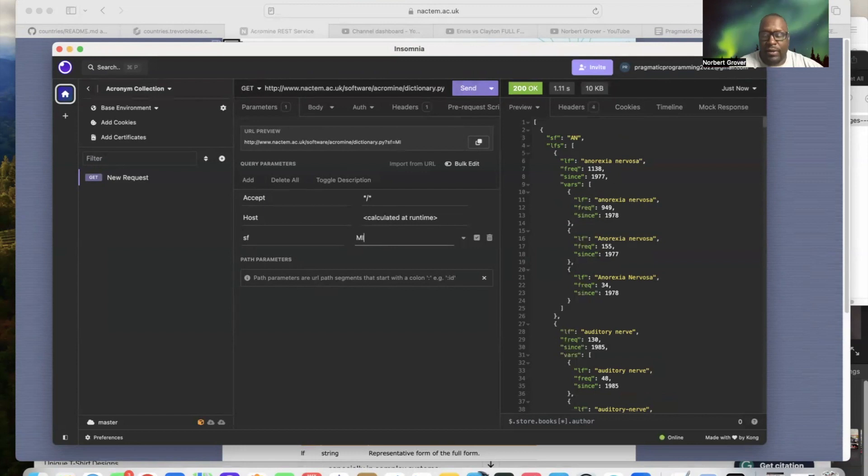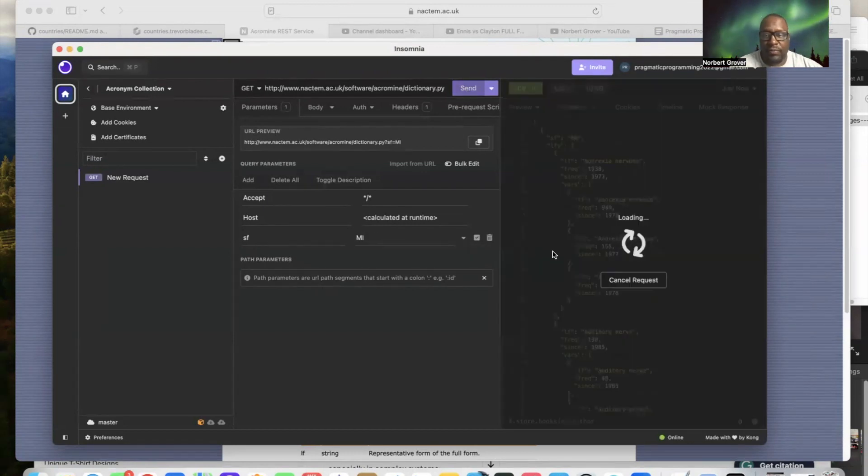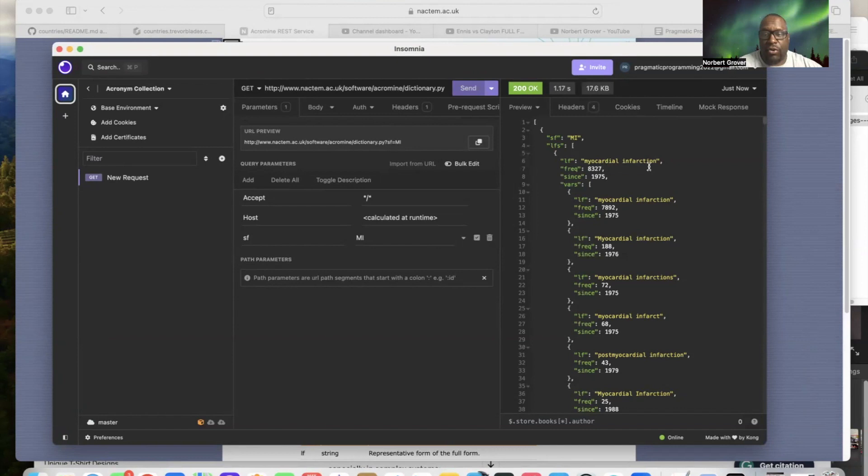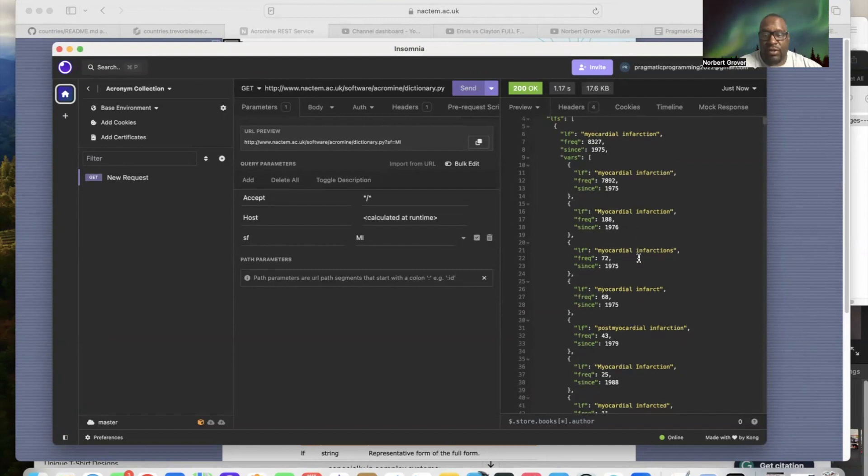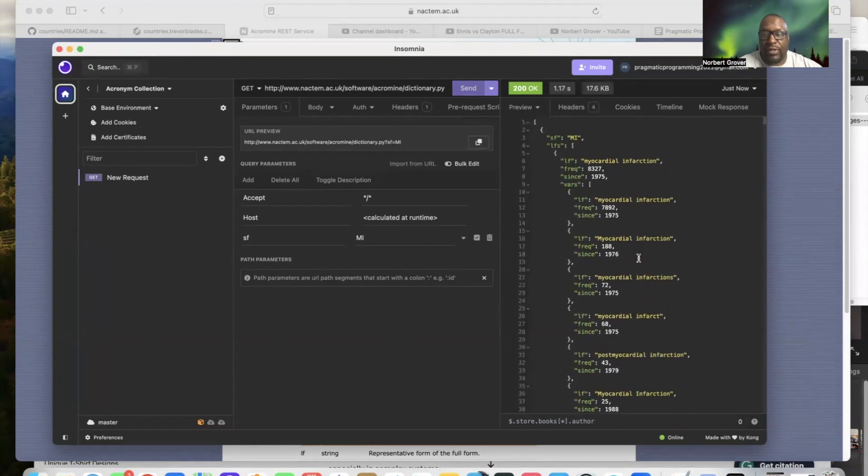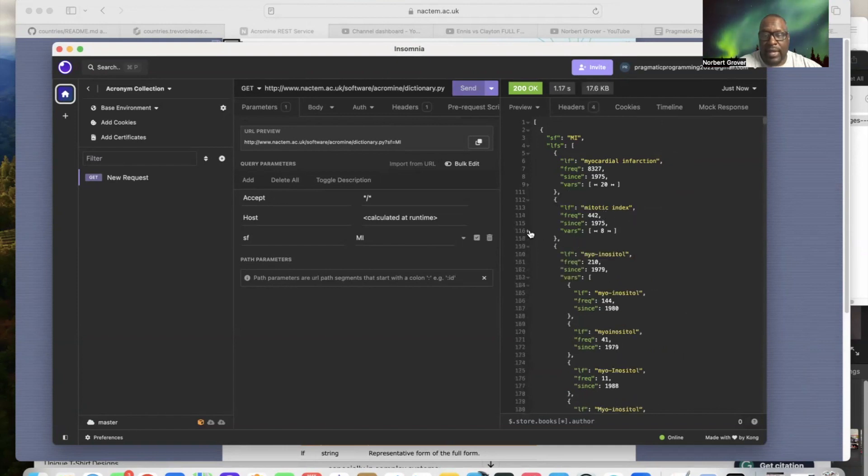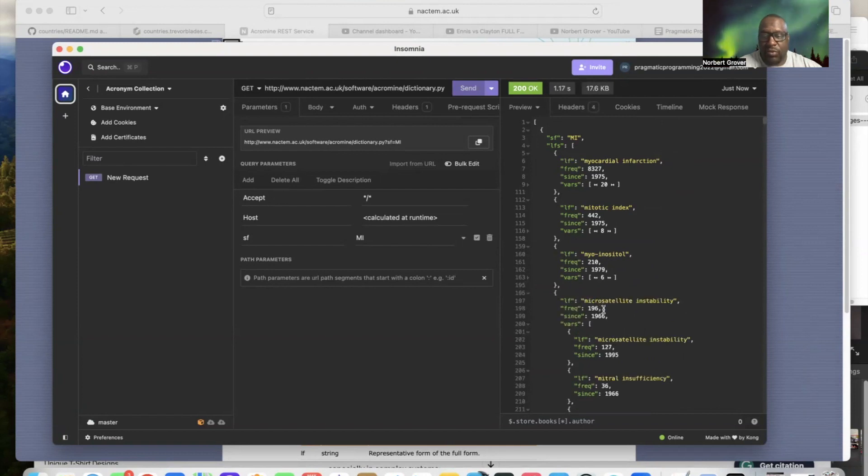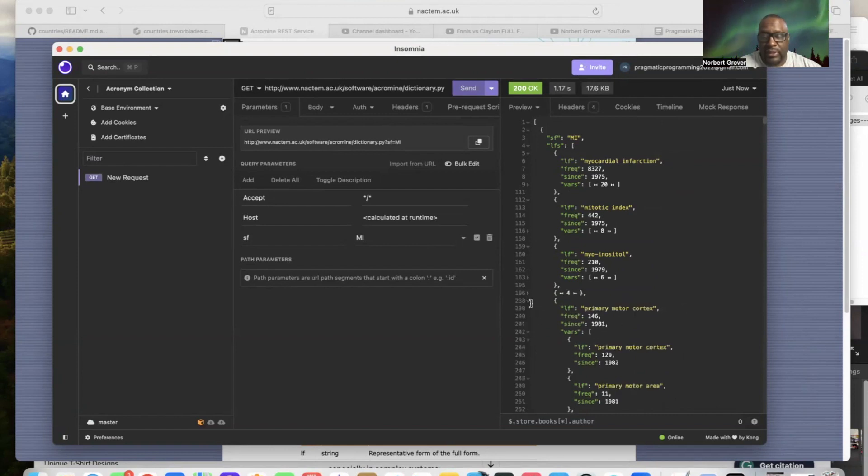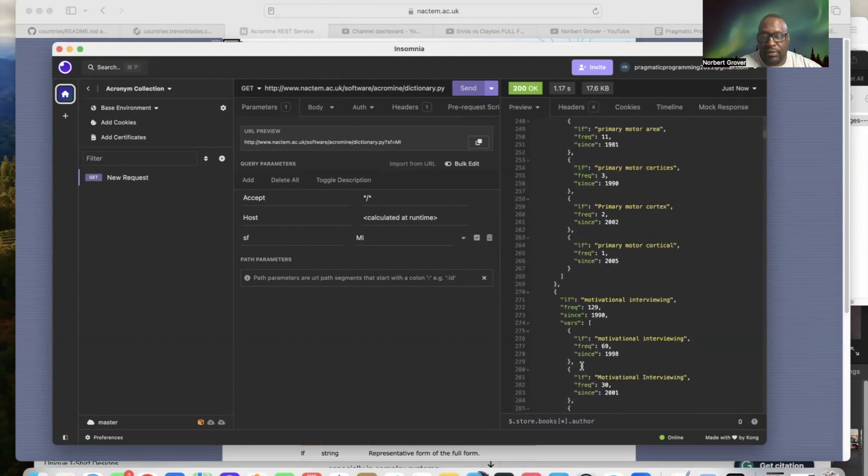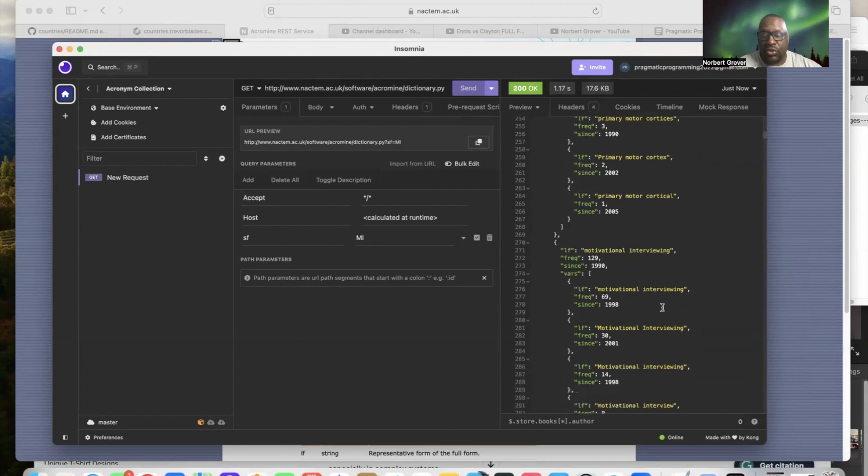Short form, this acronym is AN, but it could be anything. So let's do AMI and I send. Of course AMI, and I get these things that AMI can stand for: myocardial infarction, myotic index, myoinositol, and probably like the list goes on. Microsatellite instability, primary motor cortex, motivational interviewing, and the list goes on.